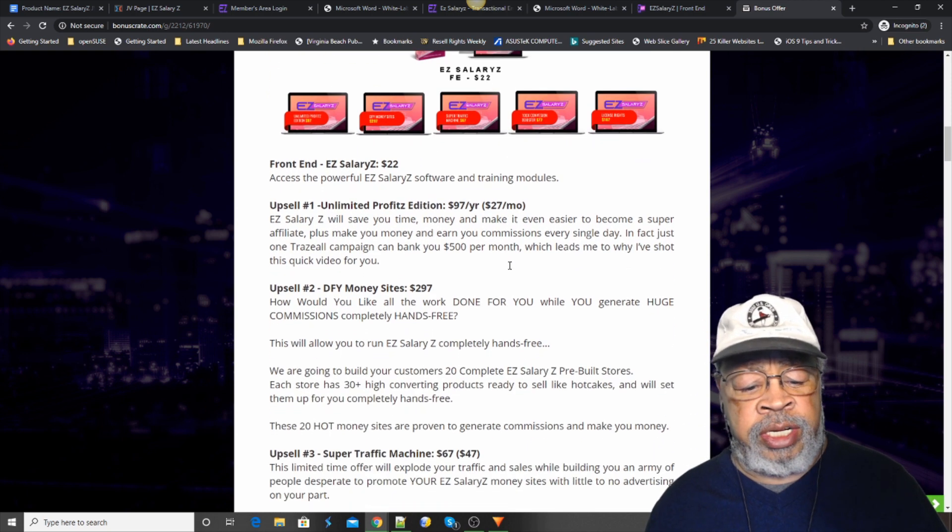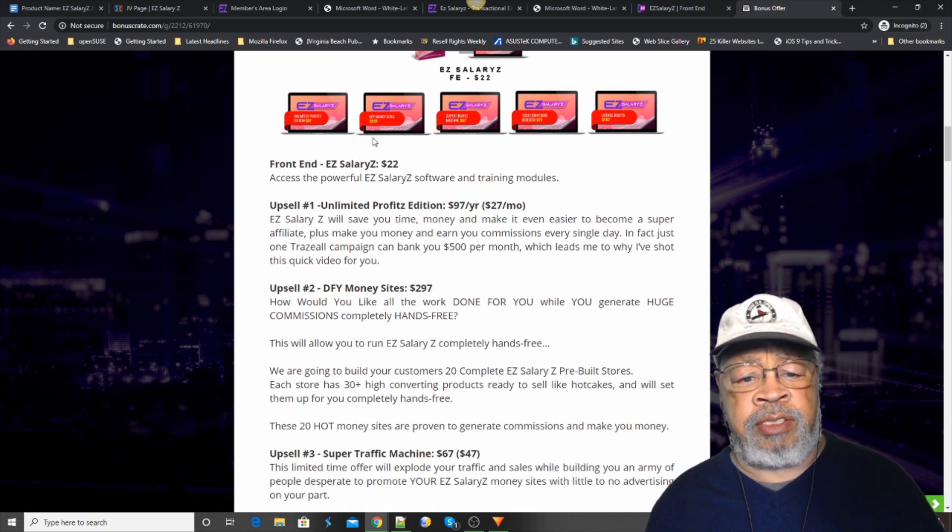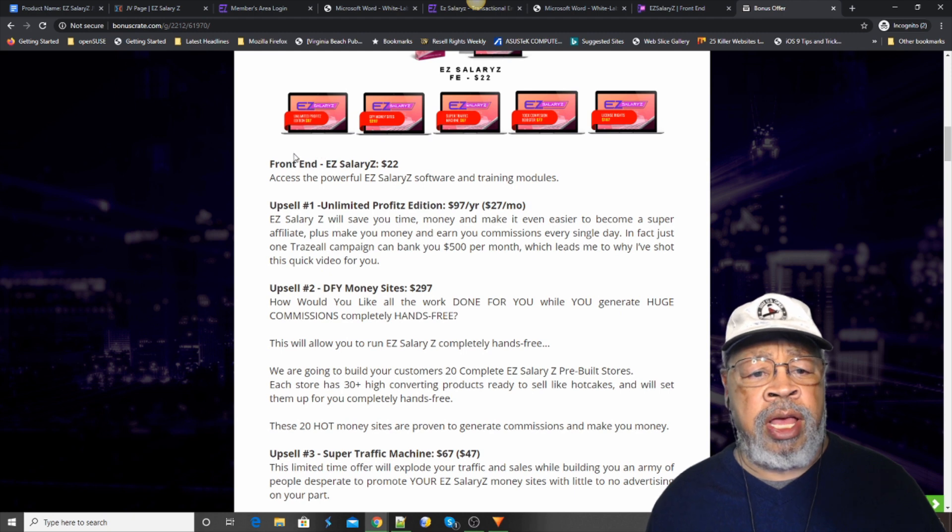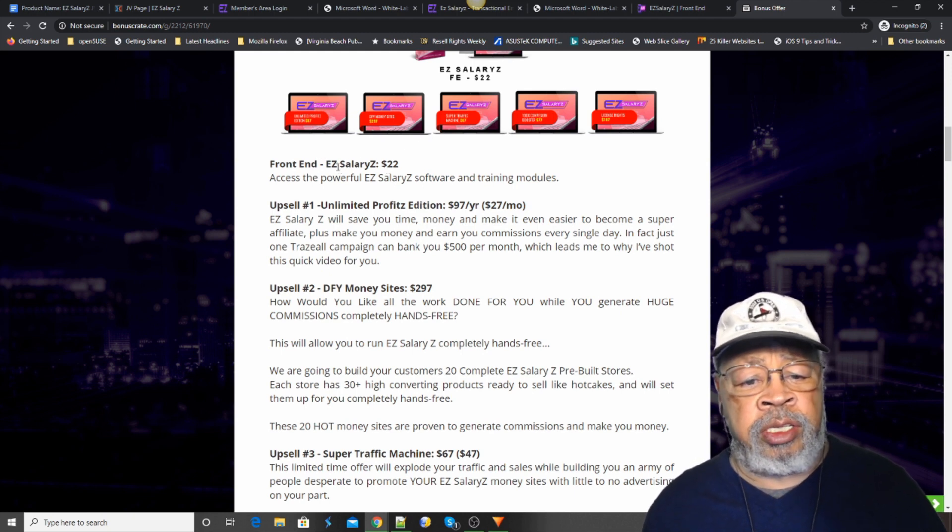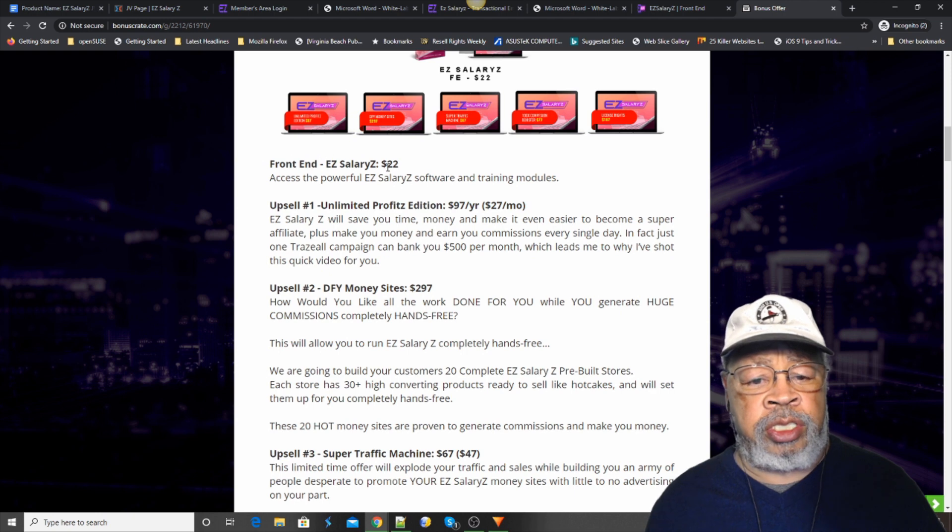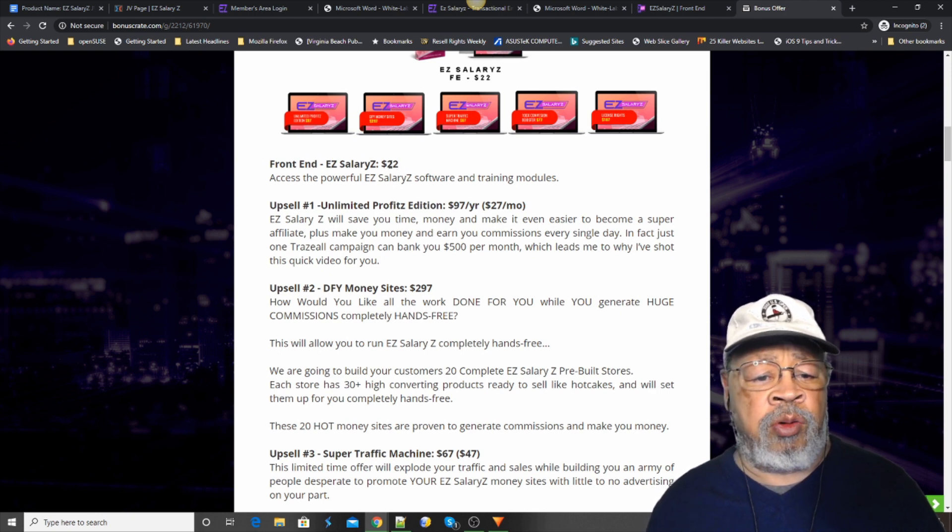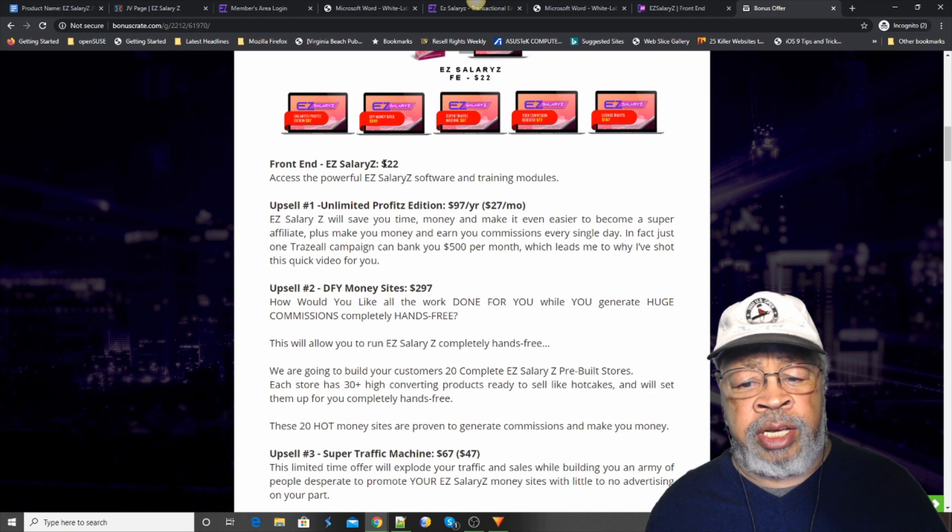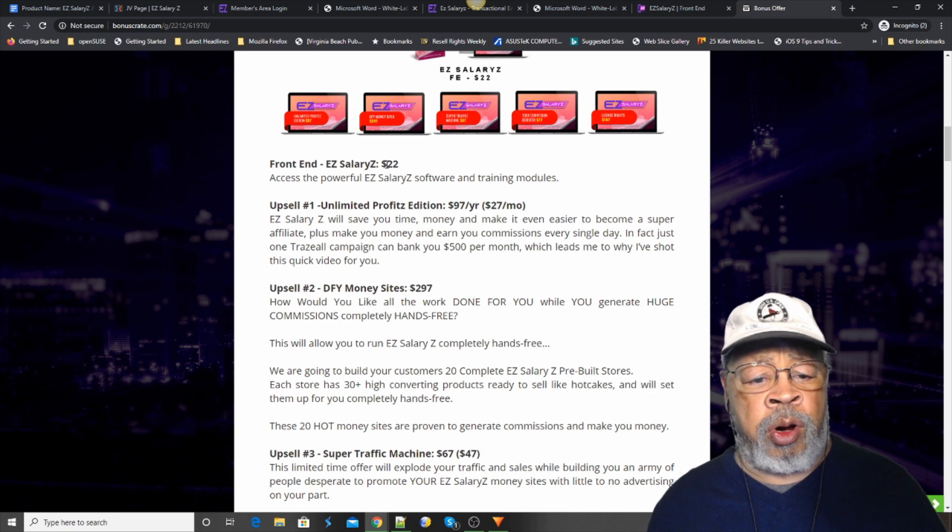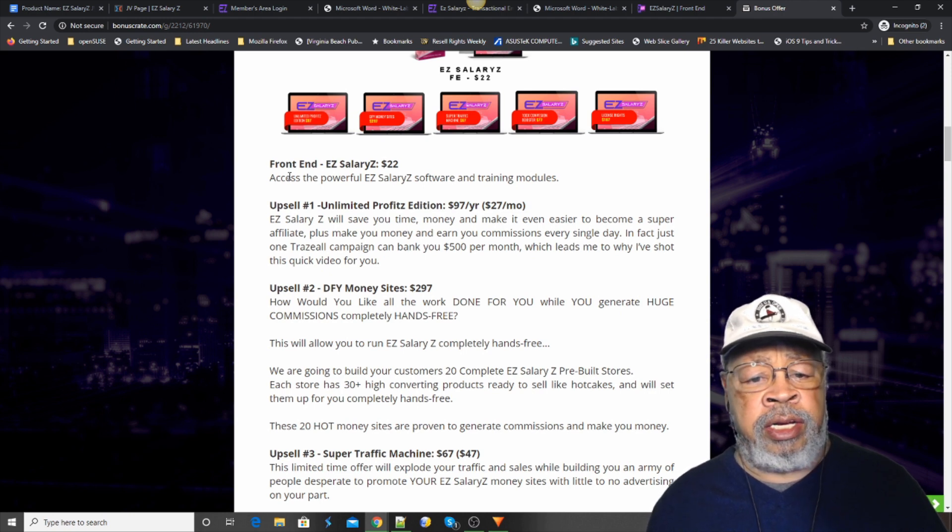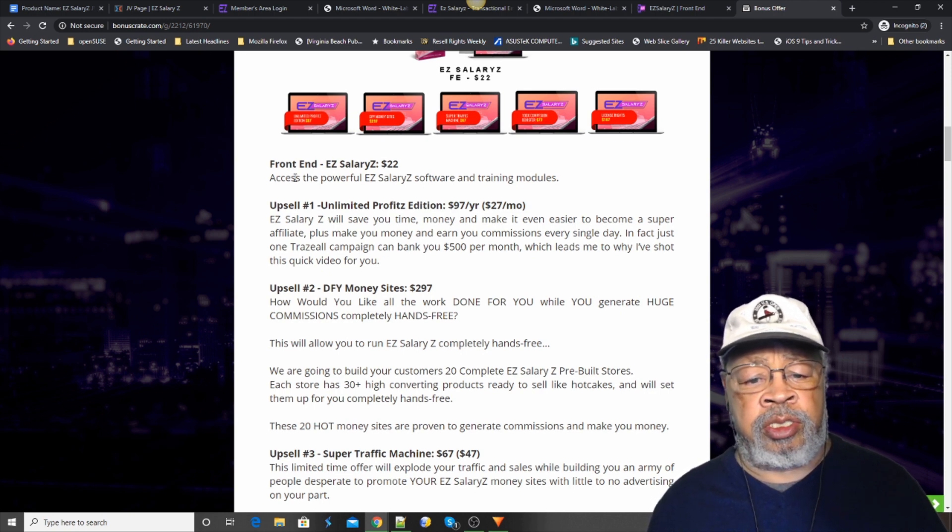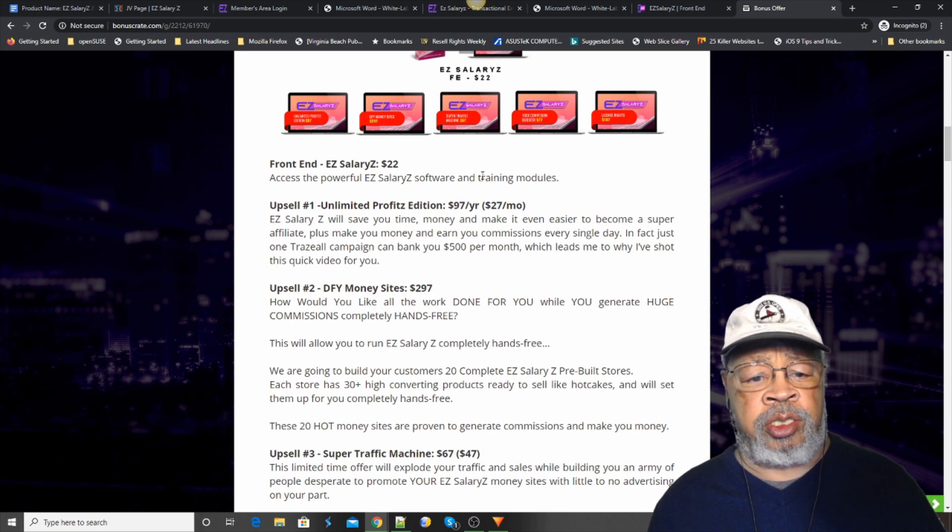We need, it's quite extensive. So, we're going to run through this right quick. The front end is going to start at $22 for a matter of hours. And then it'll go up to, I think, $27 or more. And that gives you the software and the training modules that I just showed you.